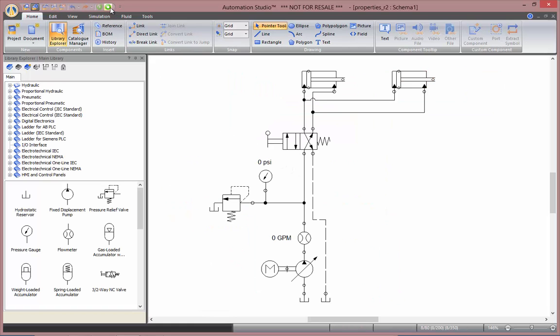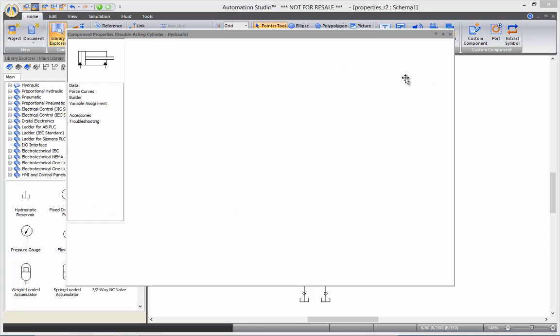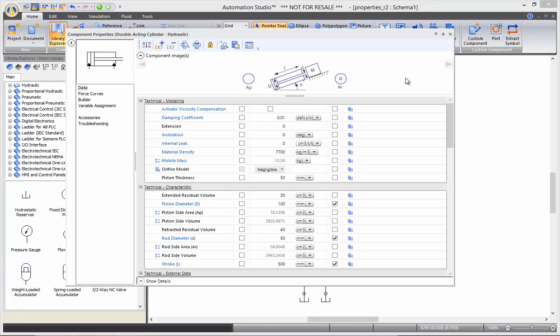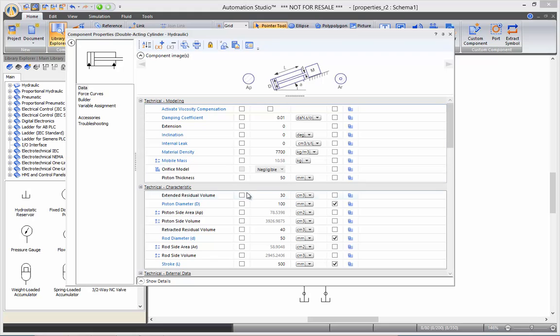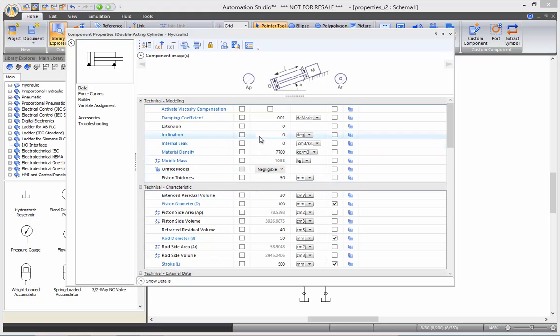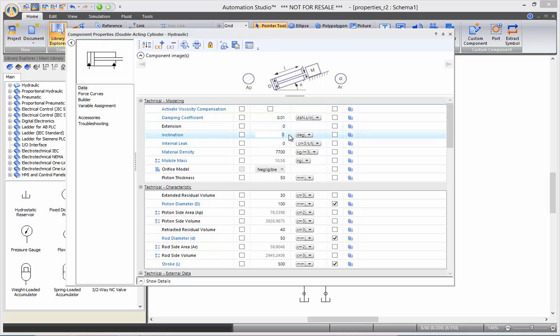If I want to change those, I can double click on my cylinder and open its data sheet. All the different components have data sheets that are constructed in different sections. The first section is the modeling, which includes properties that are used during calculation but that are not physical characteristics of the cylinder. Here we can see the extension percentage, for example, or the inclination. So, I will set this to 45 degrees.